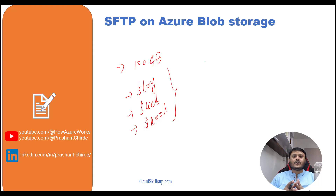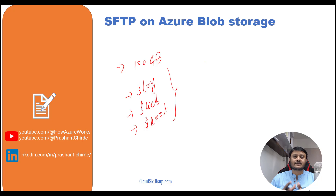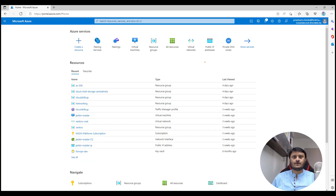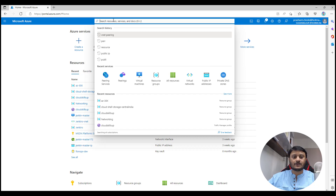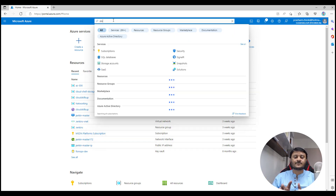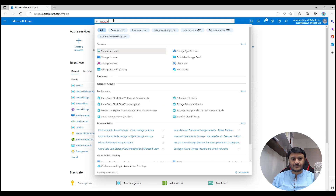We've discussed all the key points about this Microsoft offering, so let's move to the Azure portal and create SFTP on Azure Blob Storage. I've logged into my Azure subscription, and from here we will create the storage account that provides the SFTP solution. On the global search panel, type 'storage account'.